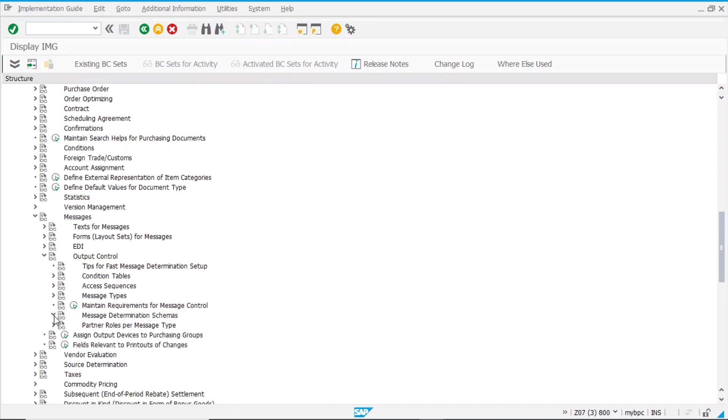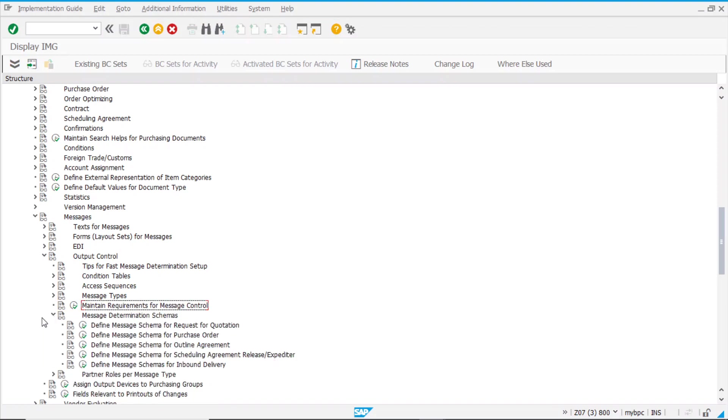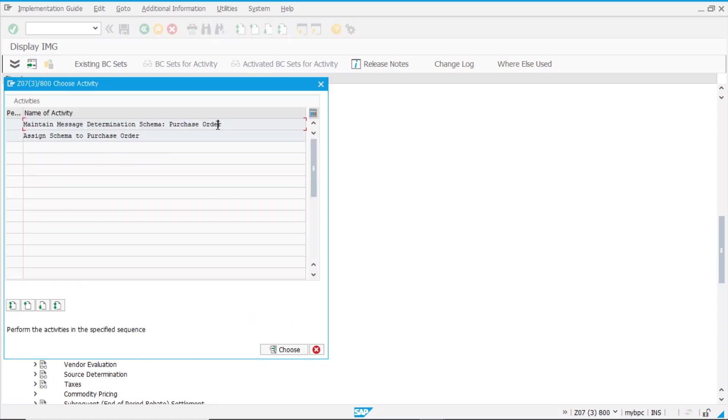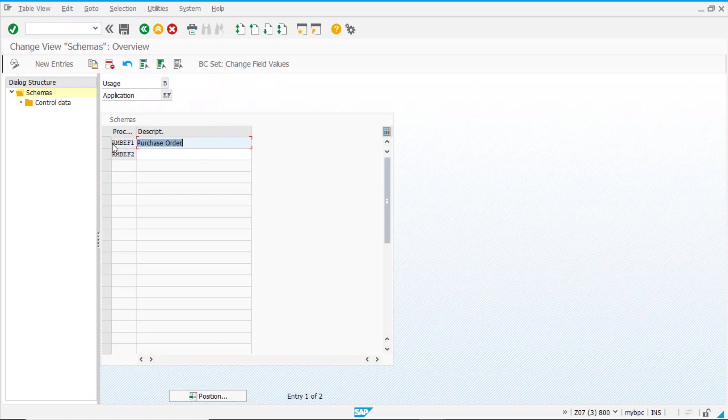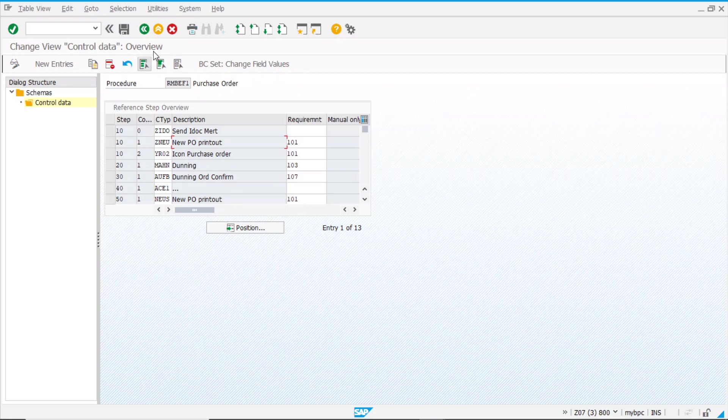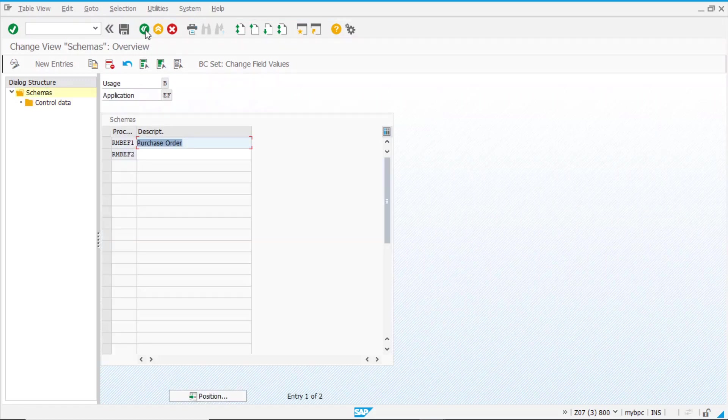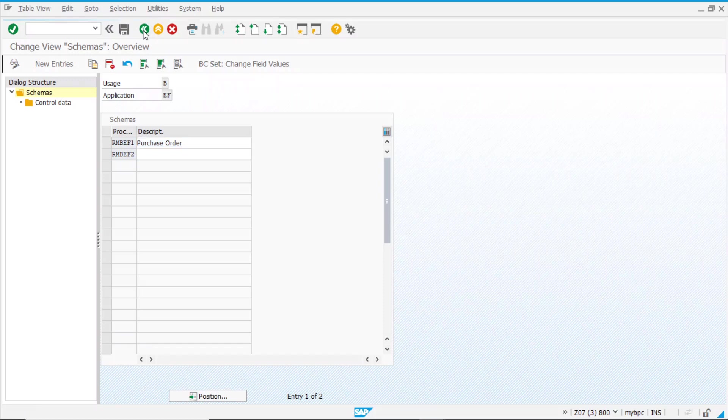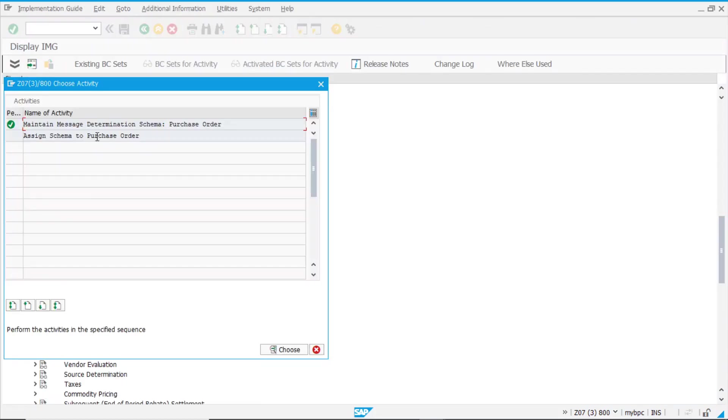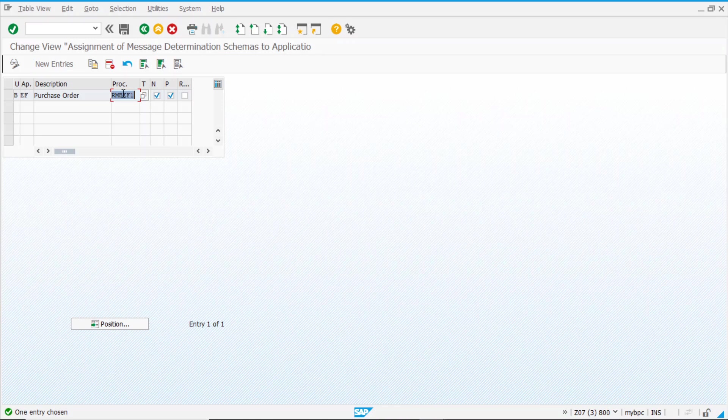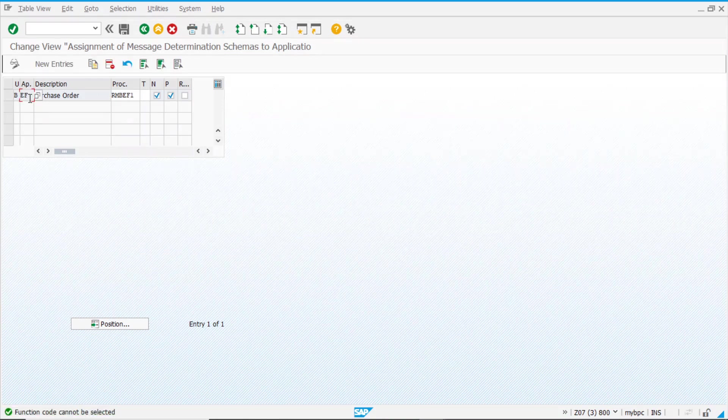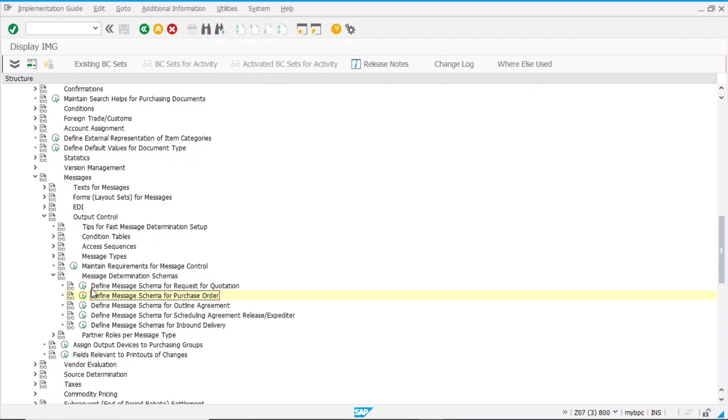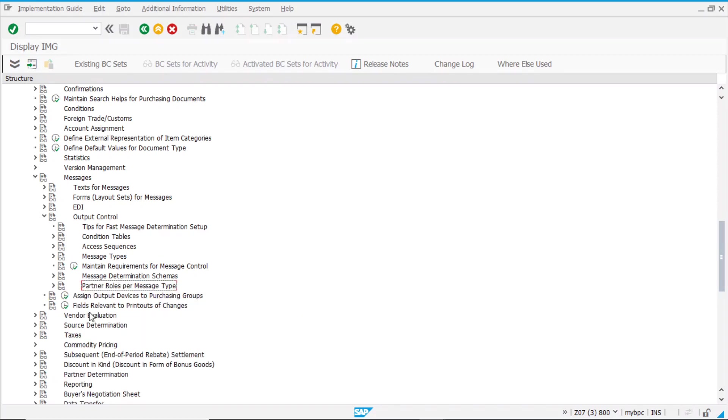This is our message type. And here we have our determination schema, for POs. Under this one, we have our message type ZSET_NEU, already included here. And this FB1. Yeah, it is here. And if we go back, we have the assignment of the same schema to our application EF, that is purchase order. It is standard.